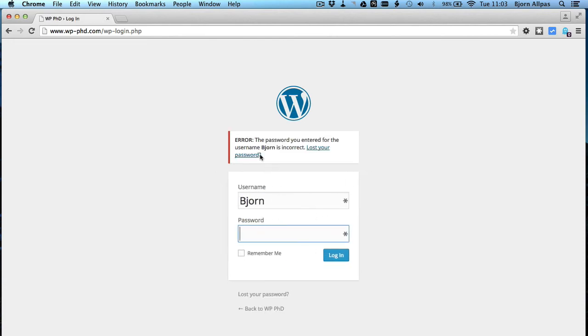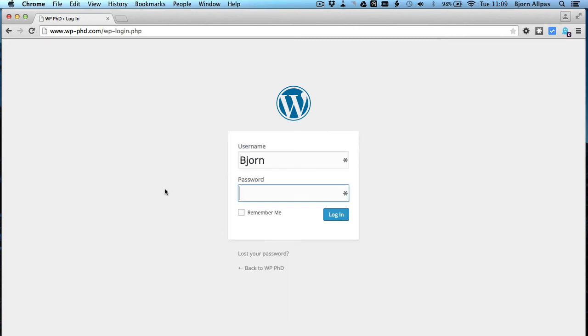So it goes back to the regular error message. It doesn't show how many login attempts we have left, because we have unlimited login attempts left. So now you're able to log in and you can make the changes that you have to make to your website.